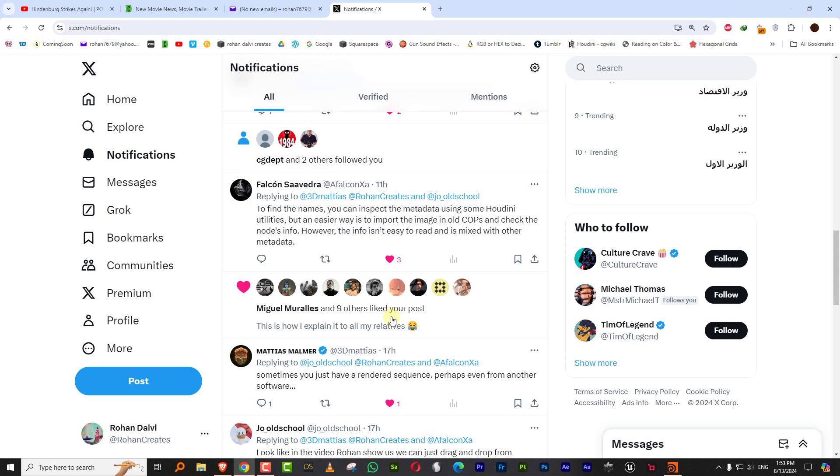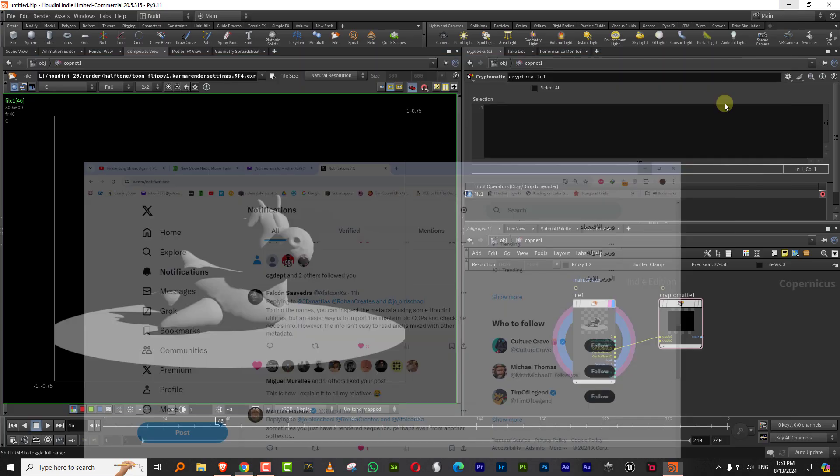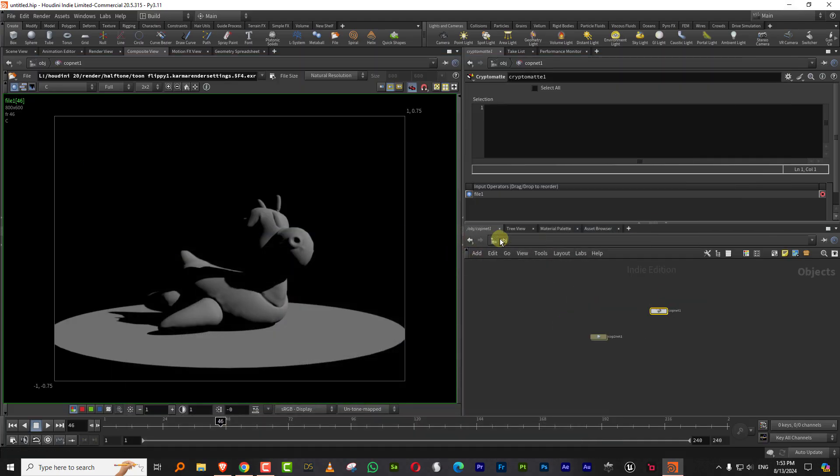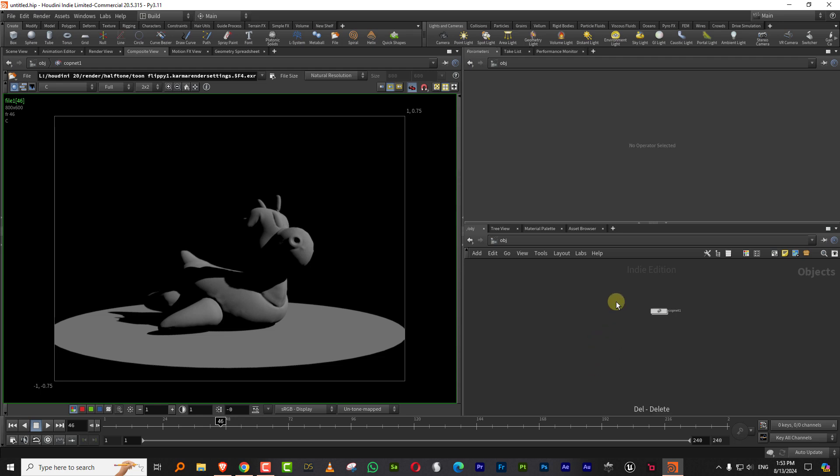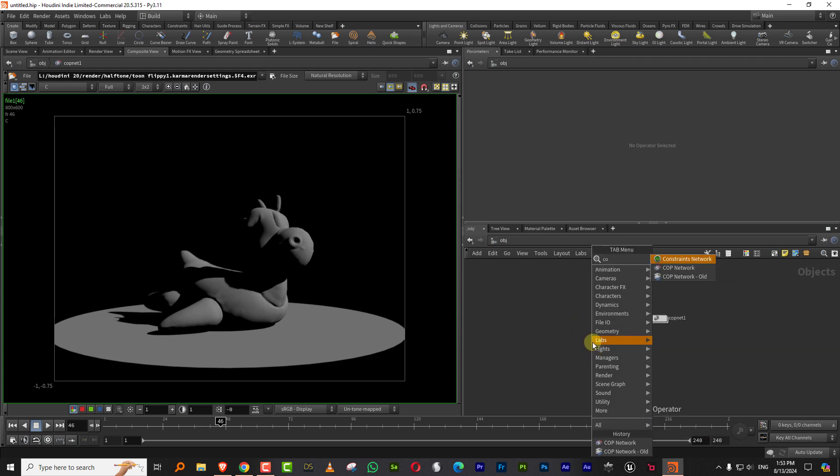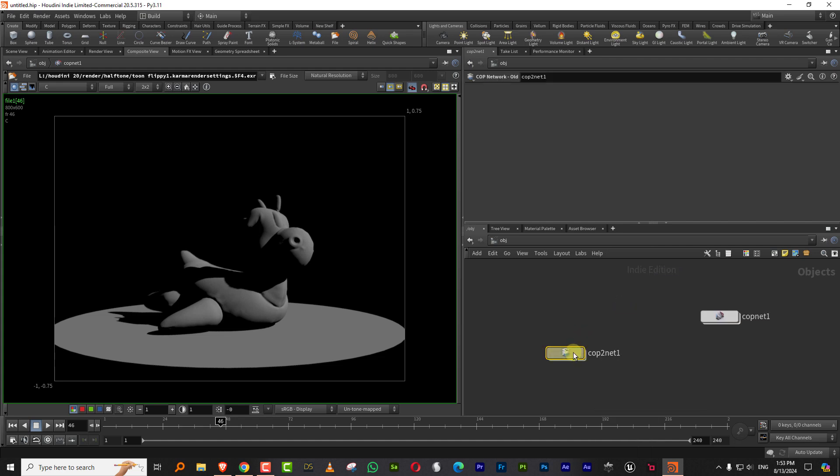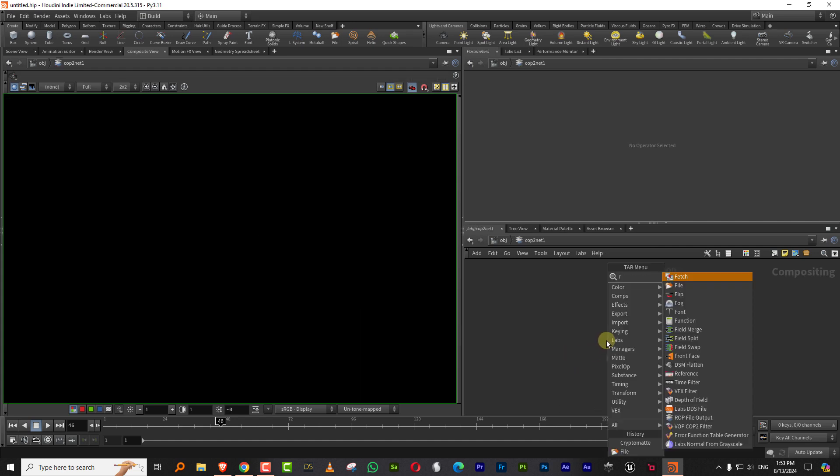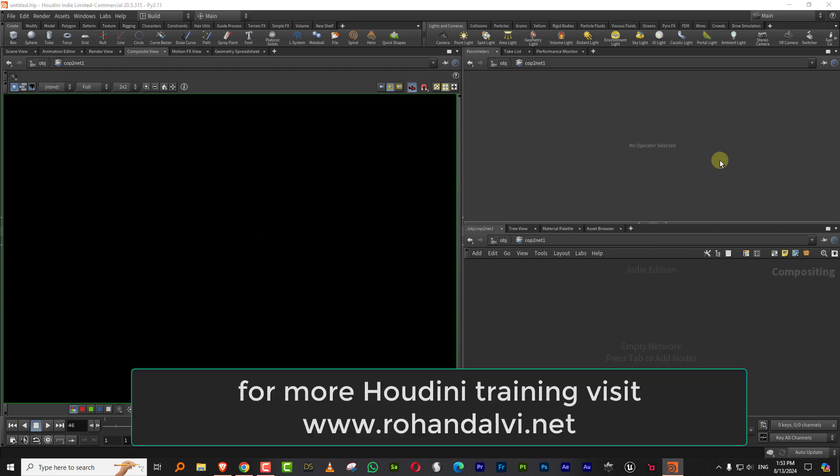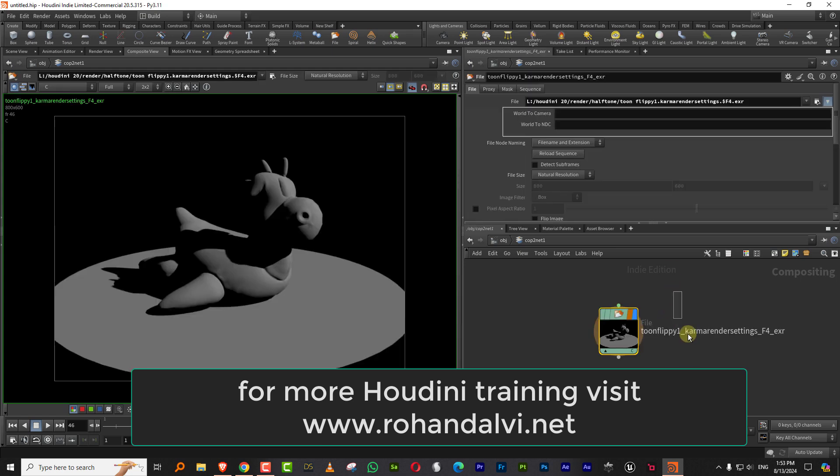So that is where the old COPs becomes useful. Thanks to Falcon Savita because he gave the tip for this. So you come in here, you come back and then you can just make a cop net, but you make the old cop network and then you can just jump in here and I'll import the same sequence.